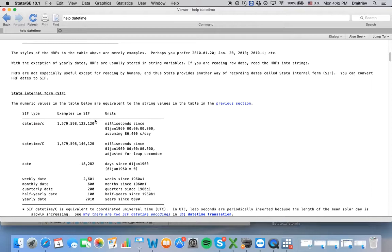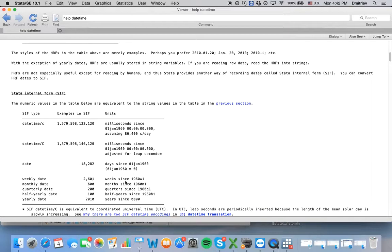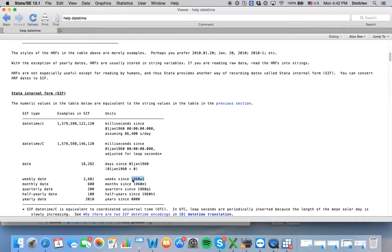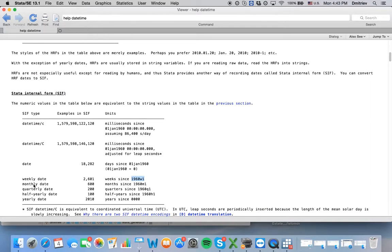In Stata language, for example, if your data is weekly and you tell Stata that your data is weekly, then week zero corresponds to the first week of 1960. Week one corresponds to the second week of 1960. Week negative one corresponds to the last week of 1959.